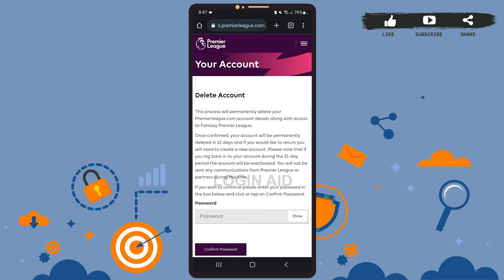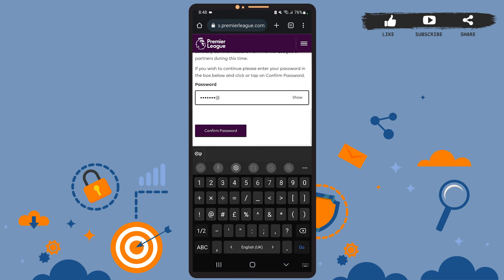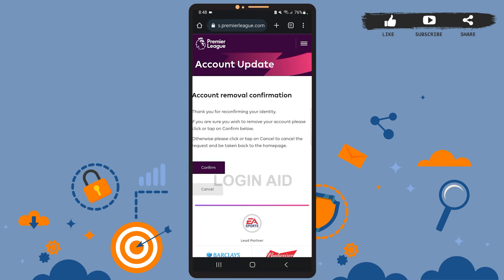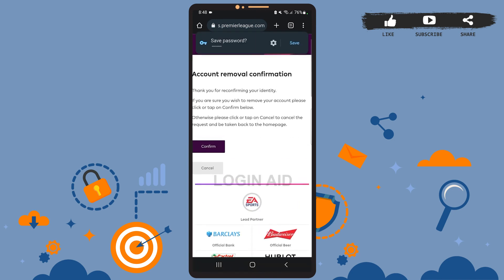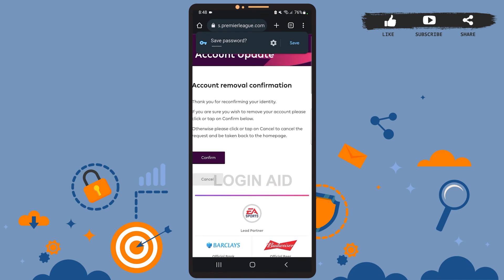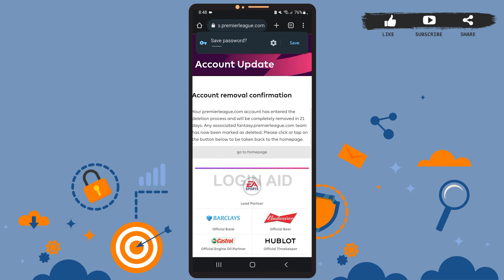You'll have to enter your password here again, so type your account's password on this box, then tap on 'Confirm Password'. Tap on confirm. After 21 days your account will be completely removed. If you want to recover your account, you'll have to do it within 21 days. Tap on confirm.